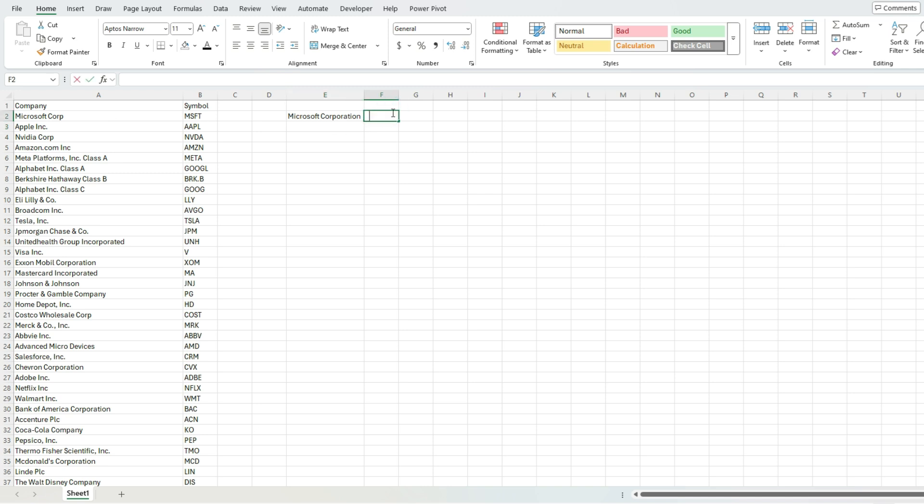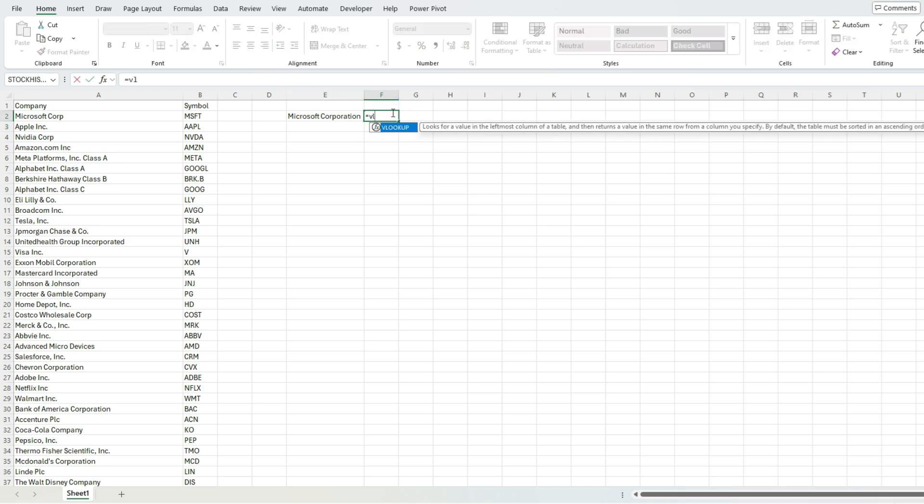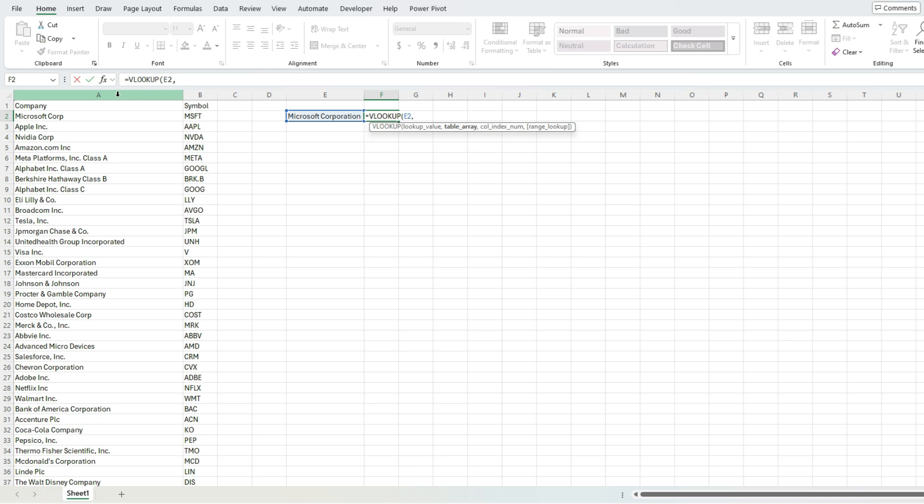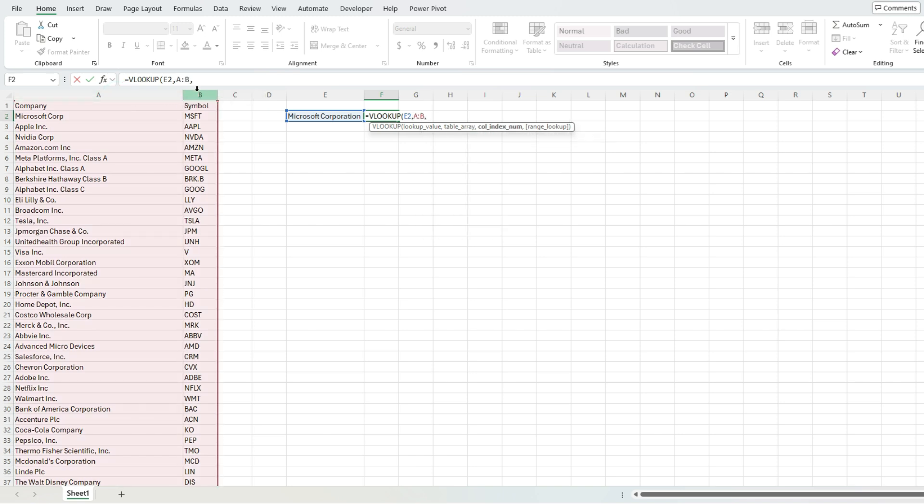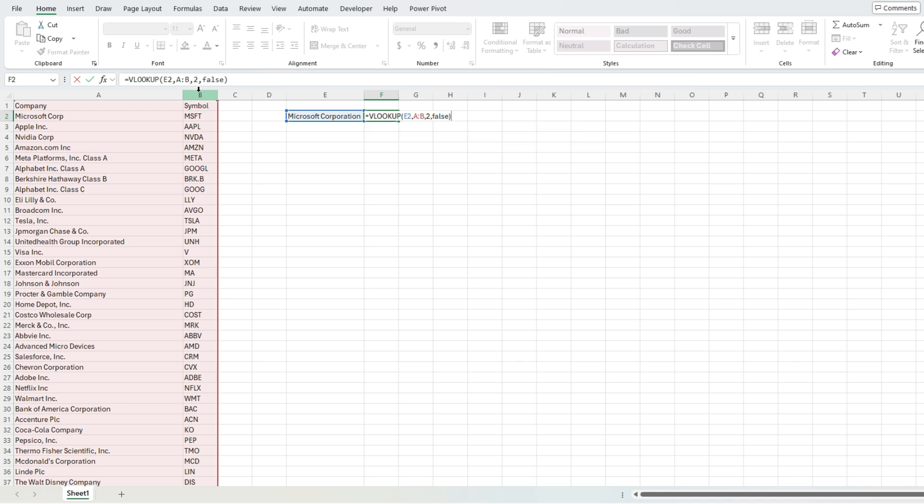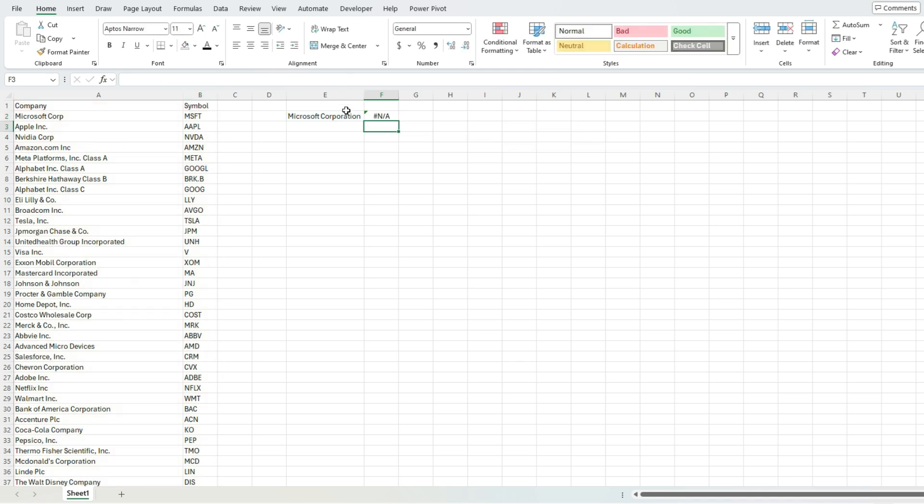So now if I do a VLOOKUP using this value, and selecting this range, say I wanna pull the second column, so I get the ticker symbol, set it to false, so I've got an exact match. So I've set up my lookup formula correctly, but because I'm looking for Microsoft Corporation, instead of just Microsoft Corp, it tells me that it's not found.